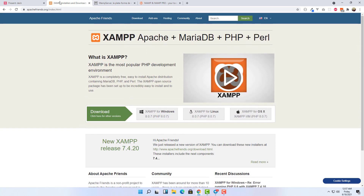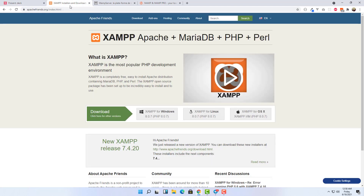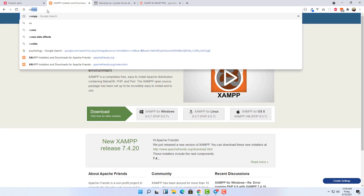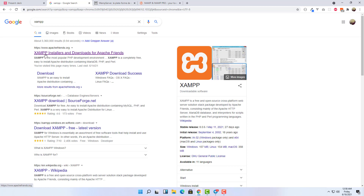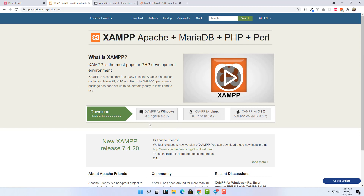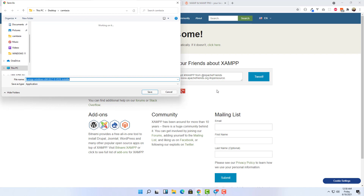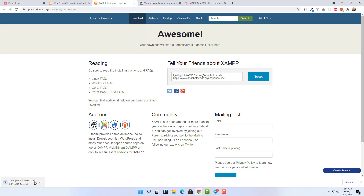The first thing you have to do is install the local server, and it comes with the database. Go to the browser, search for XAMPP, and this first link is what you want to click — it will take you to the download page where you can download XAMPP for Windows, Linux, or Mac. In my case, I'll download for Windows since I'm on a Windows machine. After you click on the download link, it will start downloading XAMPP.